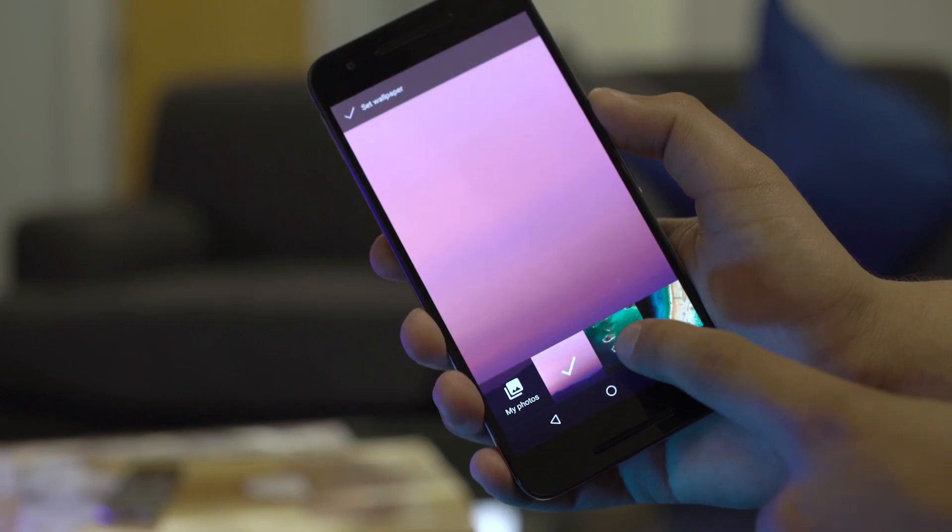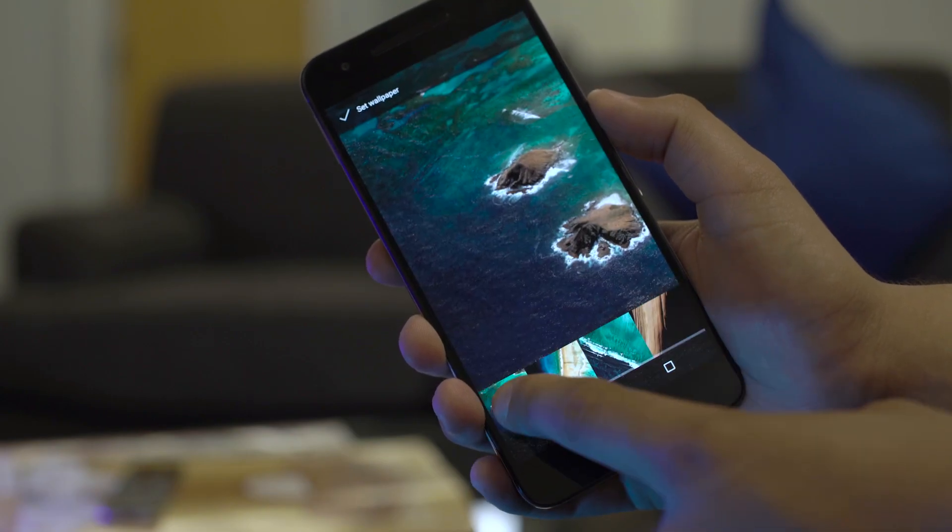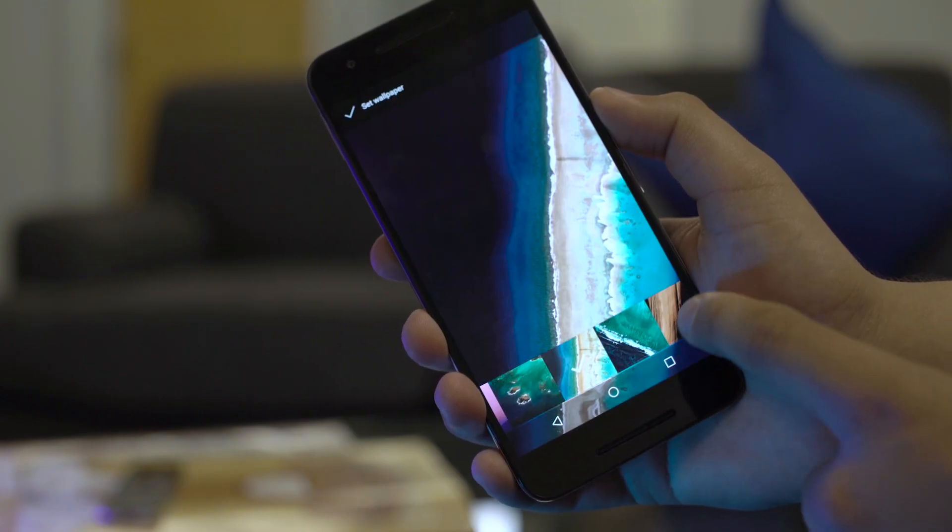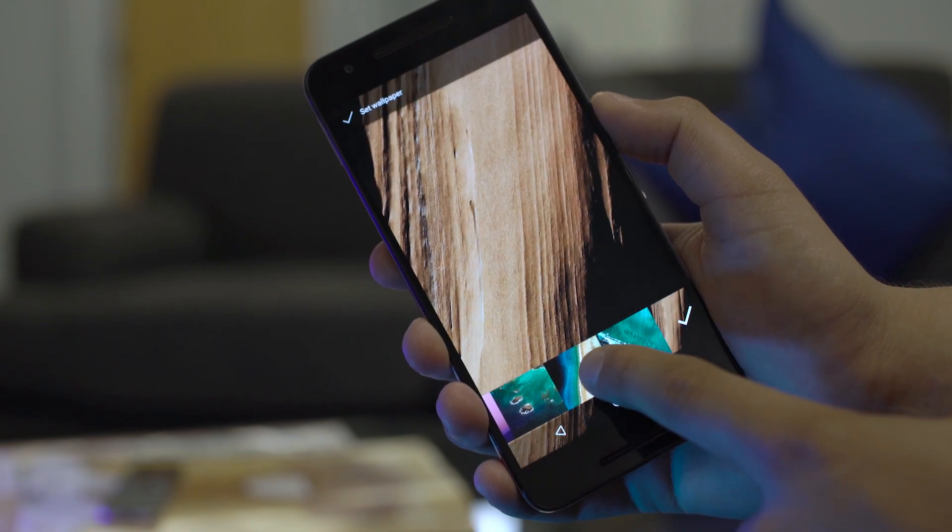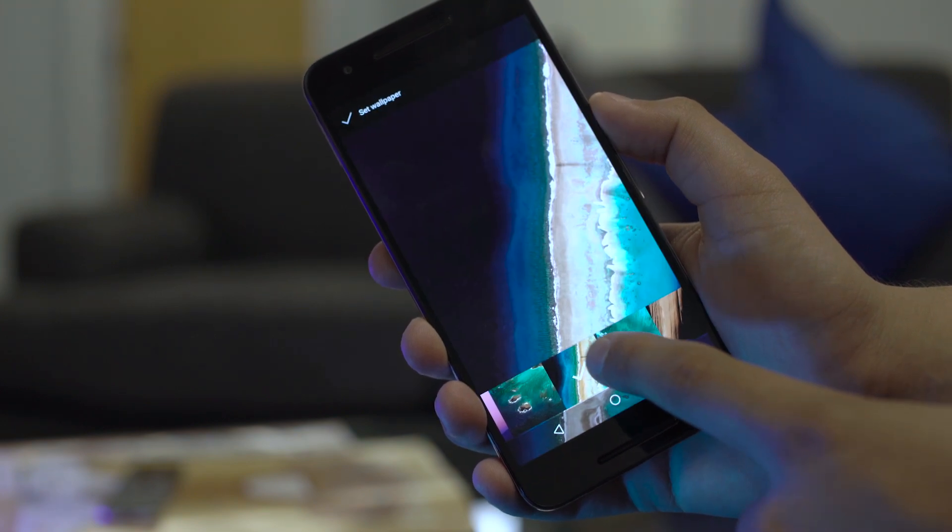First, new wallpapers are here. They're primarily ocean-themed, but if you like stock wallpapers, you can now relax and enjoy the waves.